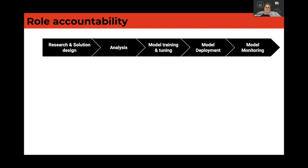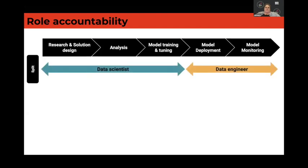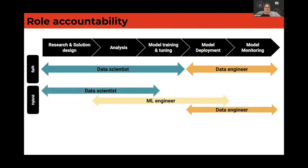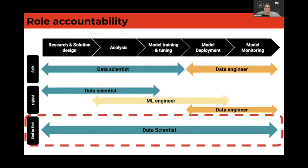Some companies have taken the split approach — they give the data scientist the first three steps, then transfer the work to a data engineer for the last two. Some have taken a hybrid position, with data scientist and data engineer still splitting those roles, and in the middle a bridge role called the ML engineer. Then there's the end-to-end approach, where the data scientist does everything. And at Depop, we took that last one.